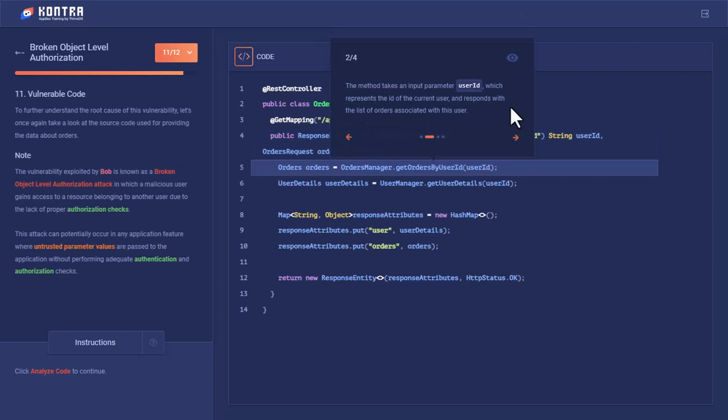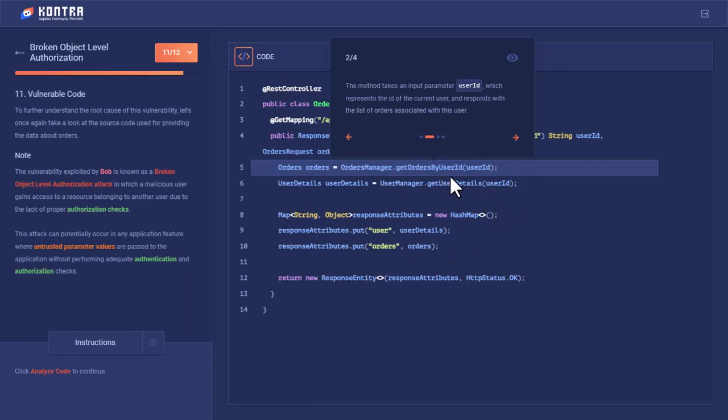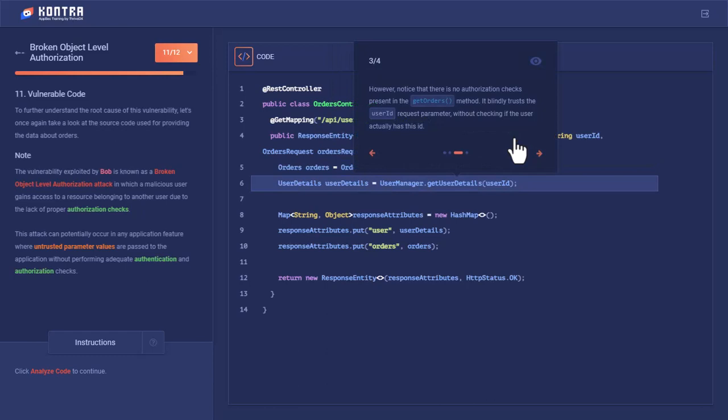The method takes an input parameter user ID which represents the ID of the current user and responds with the list of orders associated with that user. There is no authorization check here to verify if Bob's user ID, through which this API endpoint was called, is authorized.